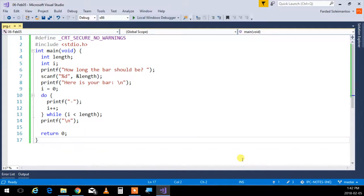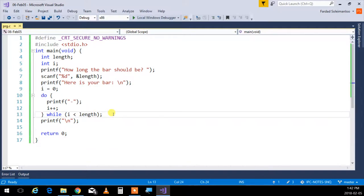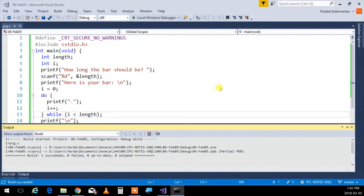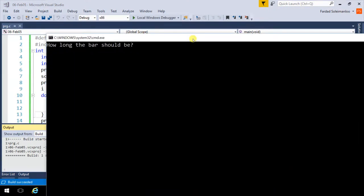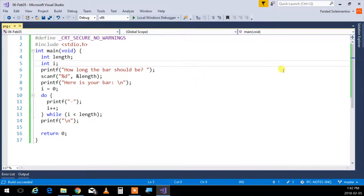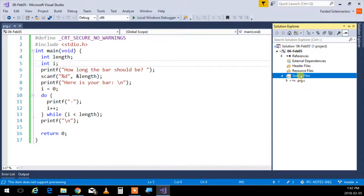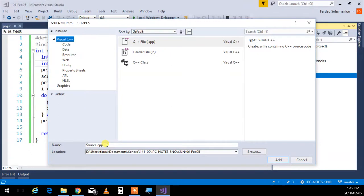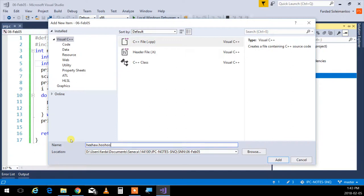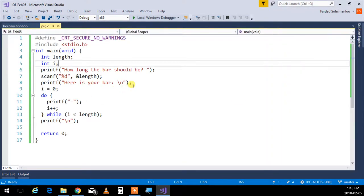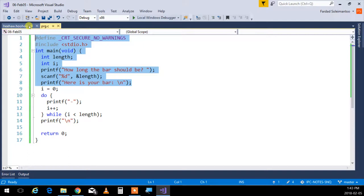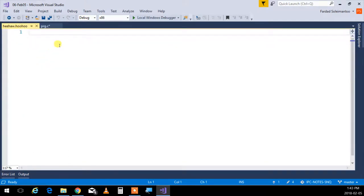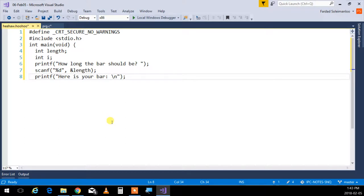So, compiler, using the hashtags, modifies your source code to whatever you ask for before it actually compiles it, literally. Let me give you an example. This is a program we wrote the last day. Remember that bar thingy? Let me compile and run it. How long the bar would be - I'm going to do 20, 23.